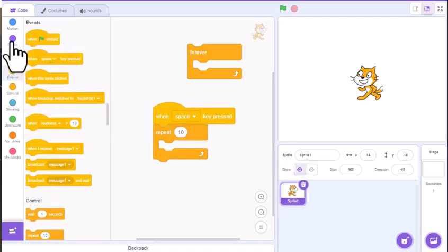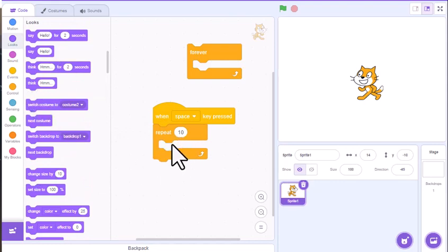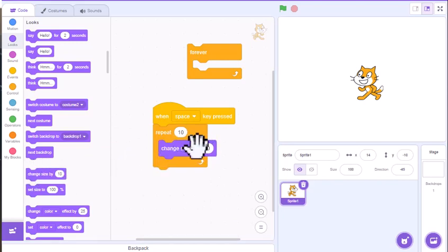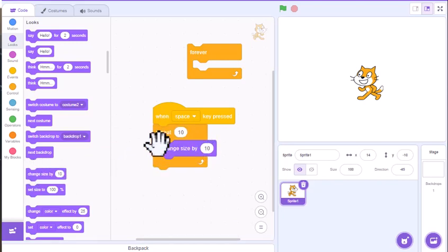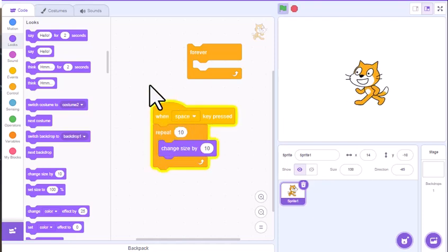And then I'm going to go to looks, and you could pretty much stack anything in here. I'm going to have it just change size, and it's going to change size by 10, and it's going to do that 10 times. So if I press the space bar,